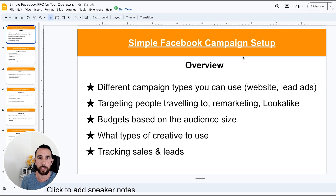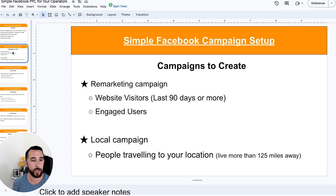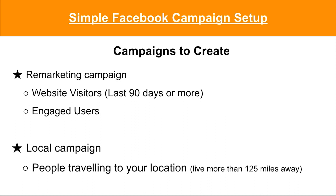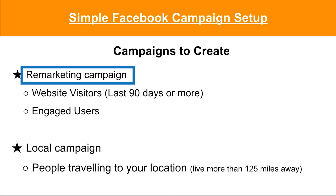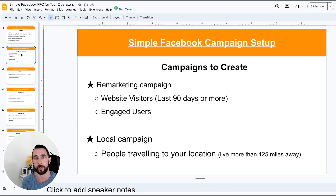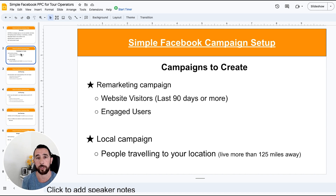We'll also cover tracking leads and sales at a high level, since there are a lot of different ways to look at that. We can dive deeper on any of these — just need feedback on what you want to see more of. As far as campaigns to create, two really simple ones that any operator could run are remarketing campaigns. These target people who've been to your website — in our case, at least the last 90 days or more, mainly because you usually don't have enough people in a shorter period to create a good-size audience. It depends on how much traffic you get from Google search, affiliates, partners, or other channels.